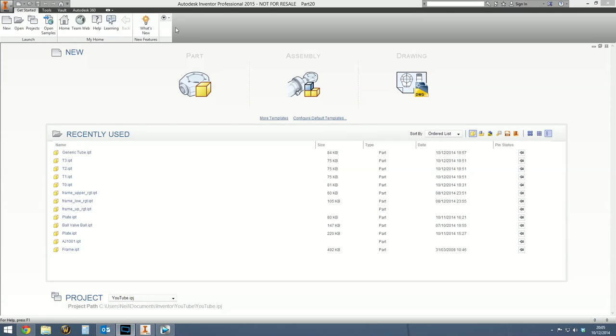Hello and welcome to this Autodesk Inventor Tips and Tricks Tutorial covering iPart creation. What is an iPart? If you're wondering what an iPart is, an iPart is a master part which has derivatives that are essentially the same part but with various different sizes and changes.